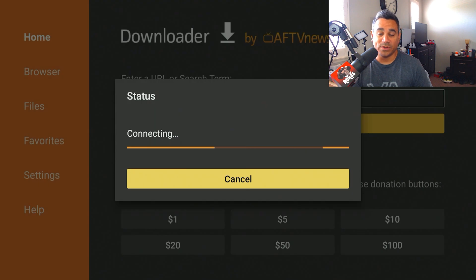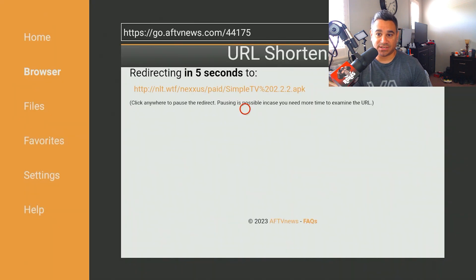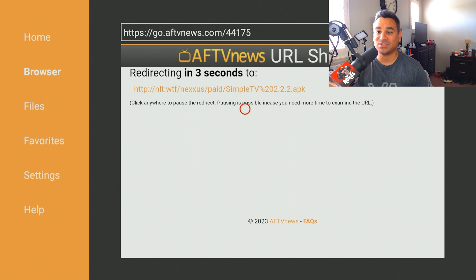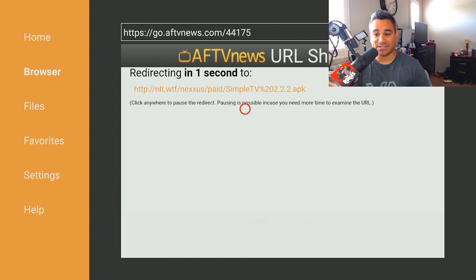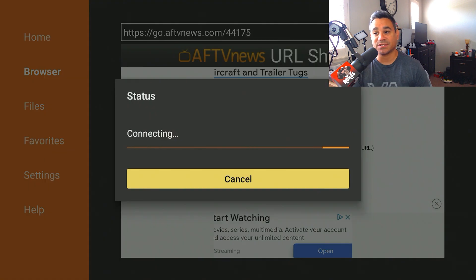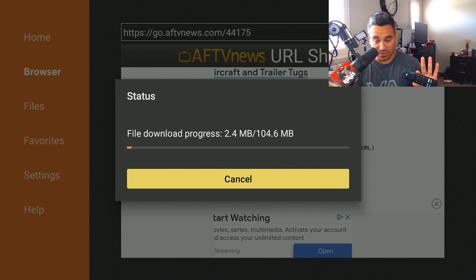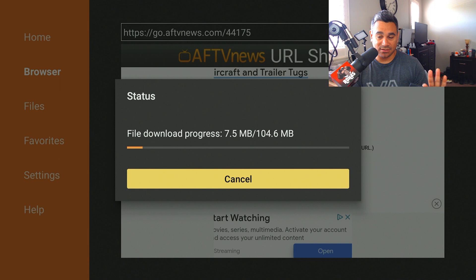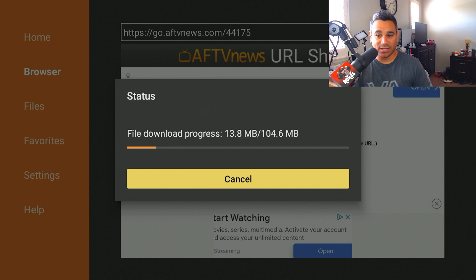I'm going to try a code here real quick: 44175, and I'm going to hit Go. Once this happens, it's going to start connecting. It's going to say 'Redirecting 3, 2, 1' and then it's going to automatically start downloading the app. Just leave it alone and it's going to start doing its thing.